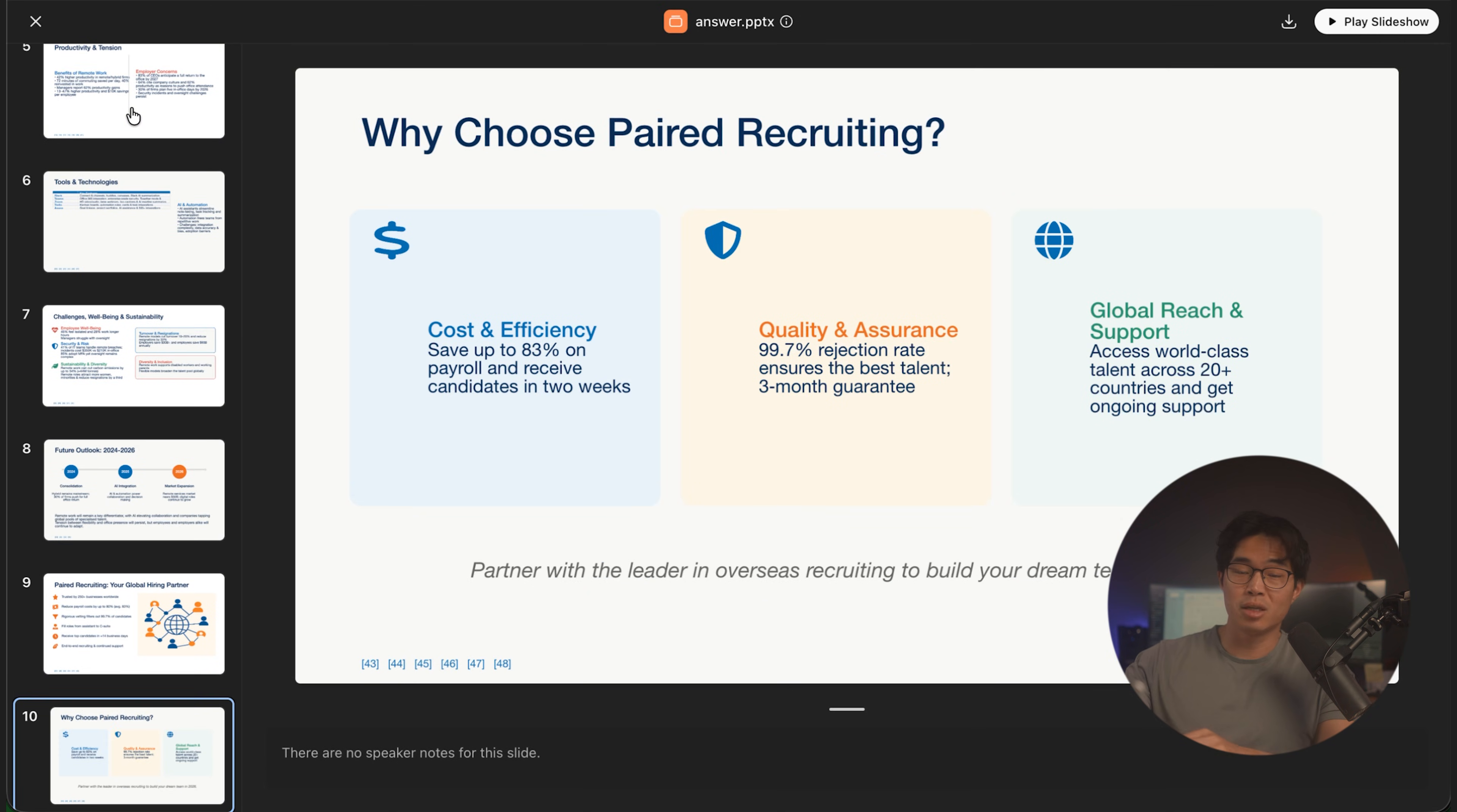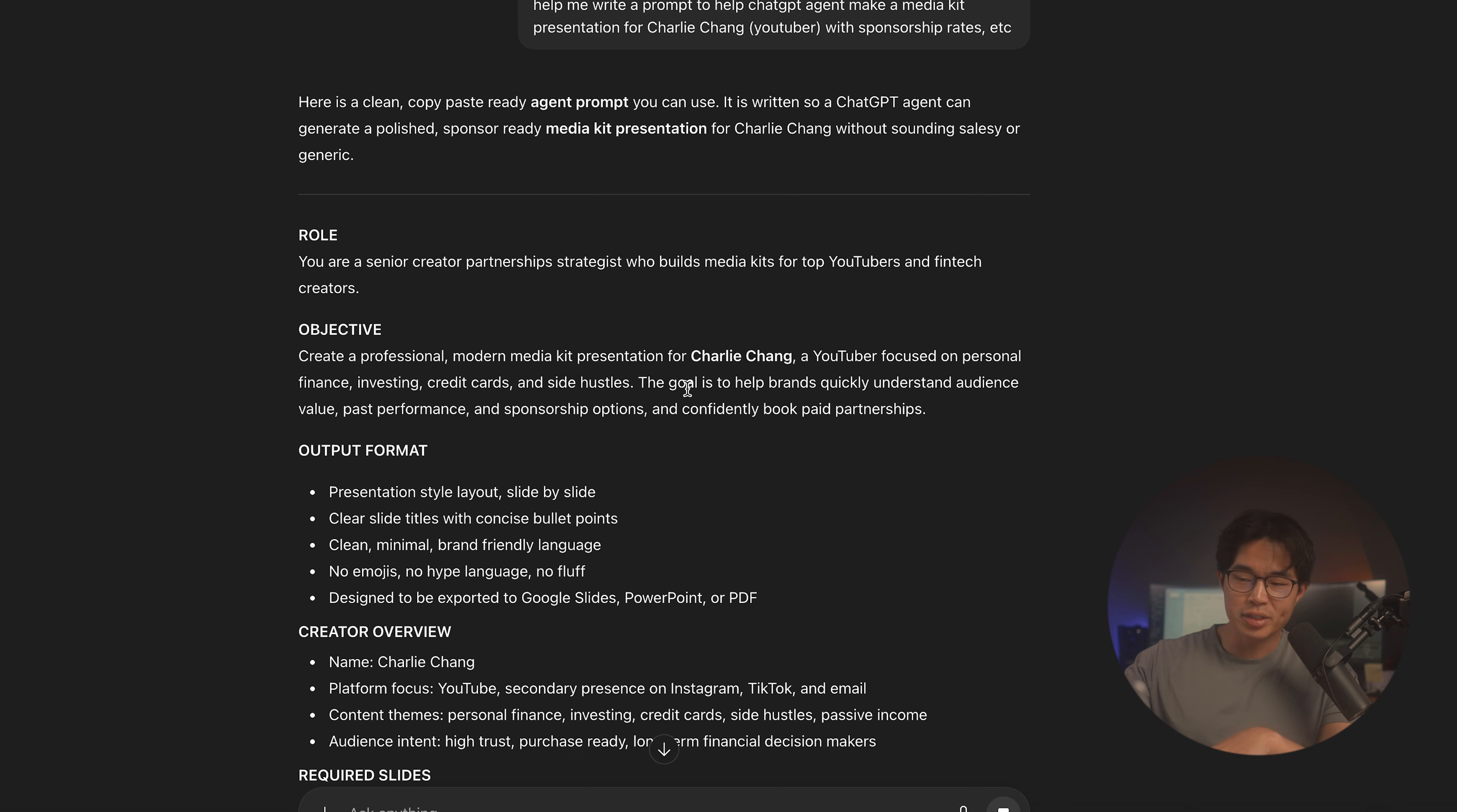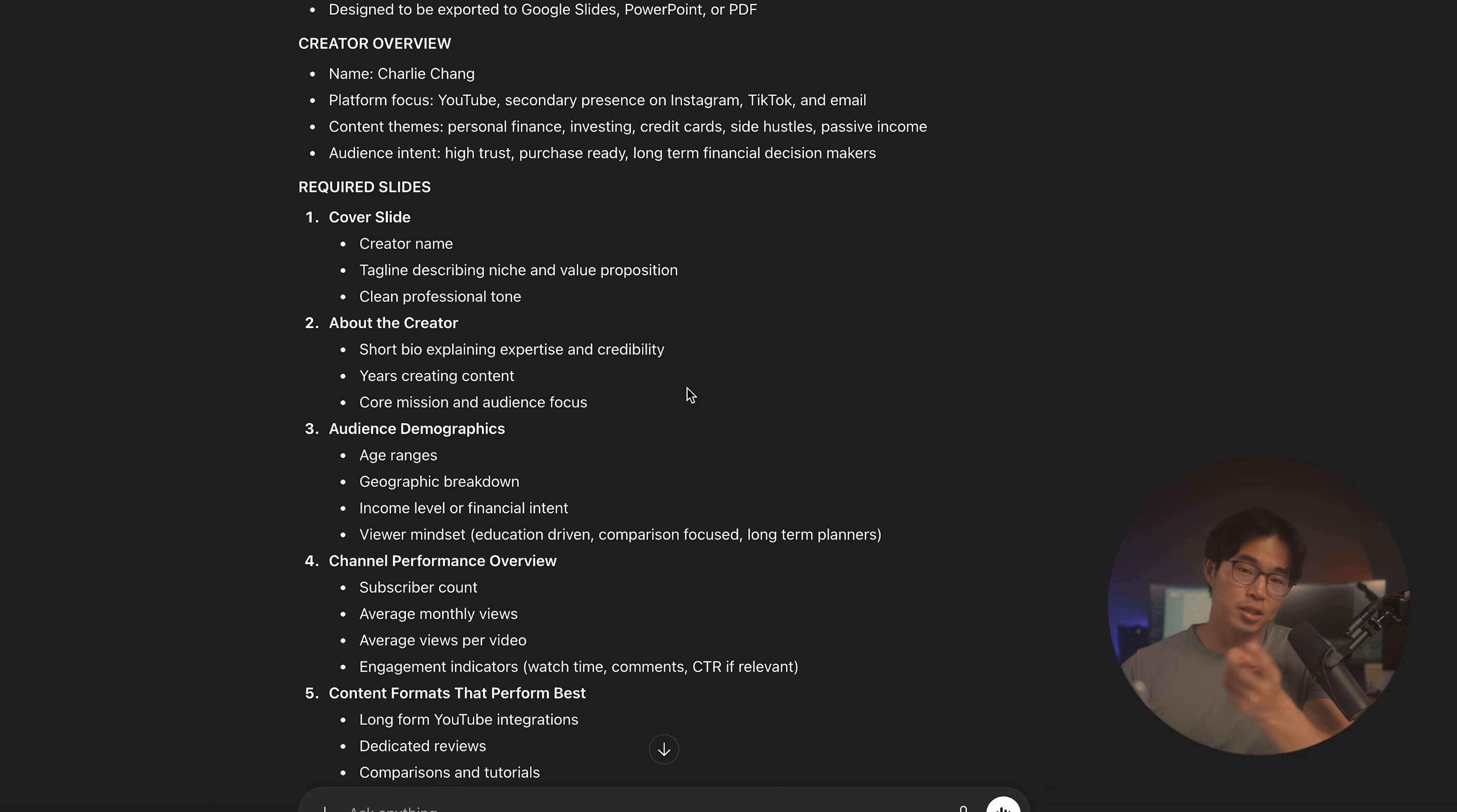If you're wondering how you can actually come up with these very specific prompts for ChatGPT agent, you can actually use ChatGPT for this, right? So we can do something like, help me write a prompt to help ChatGPT agent make a media kit presentation for Charlie Chang, YouTuber with sponsorship rates, et cetera. Let's go ahead and click submit. And bam, now we have this actually very detailed prompt that we can paste in. ChatGPT does have memory, so it does know a little bit about me, just based on previous chats we've had. And yeah, basically the more detailed you are with the instructions, the more accurate the presentation or PDF or whatever task you're asking it to do is going to be. Yeah, just another quick little tip.